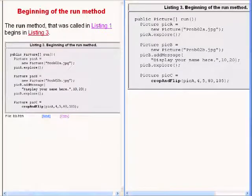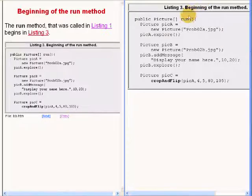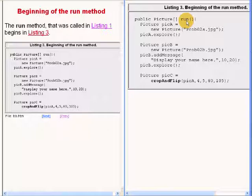The method named run that was called in the main method begins on the right of your screen.